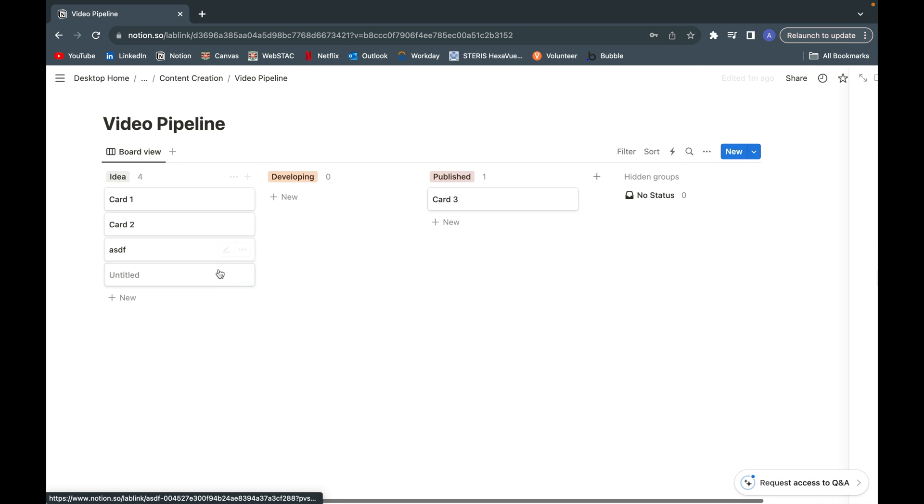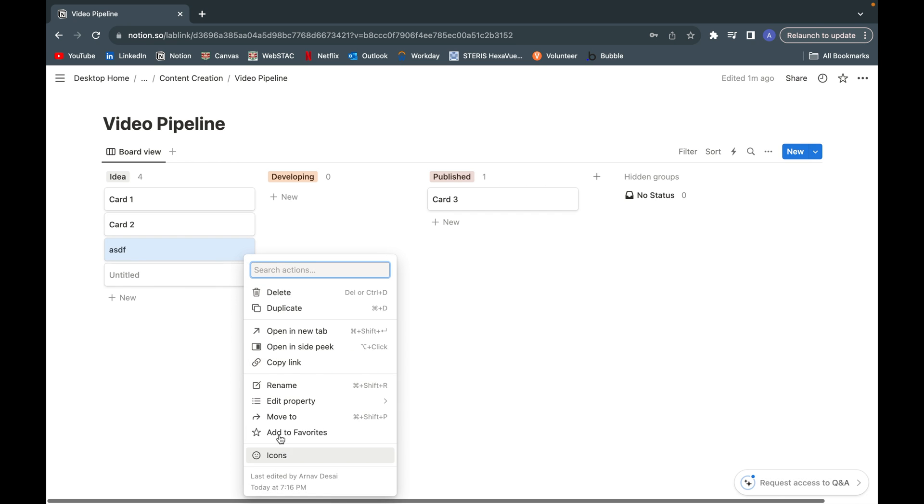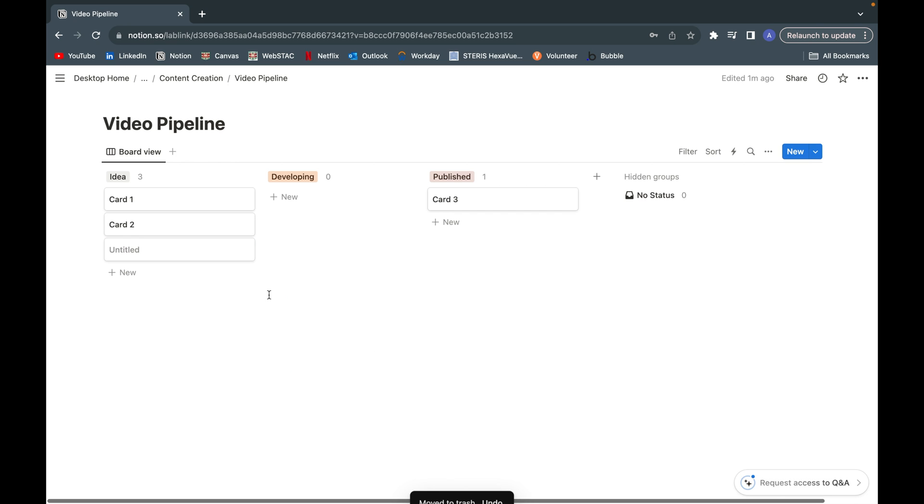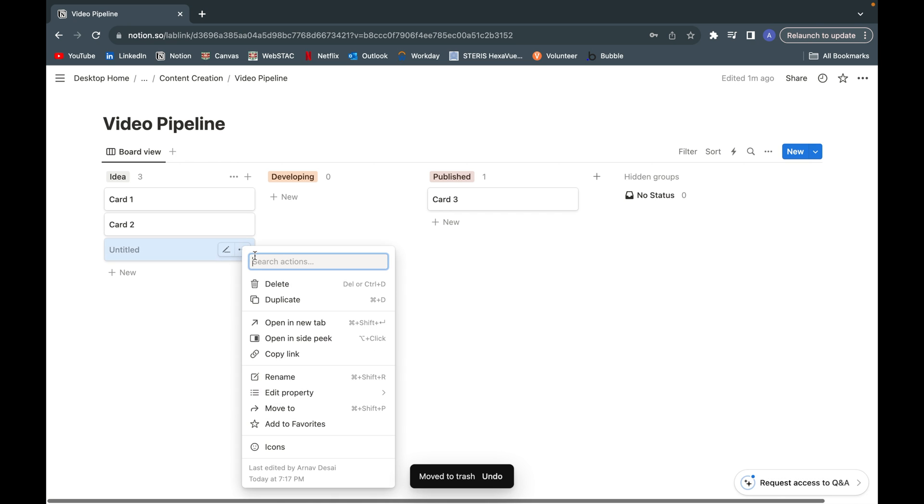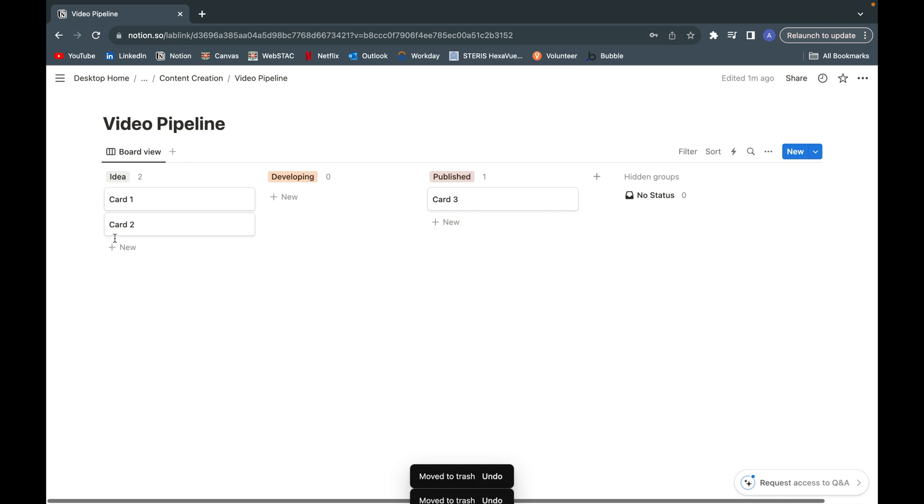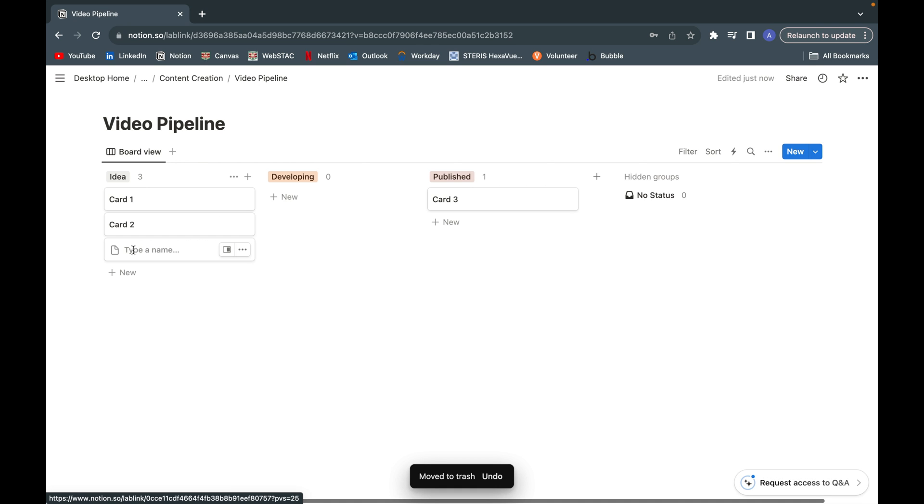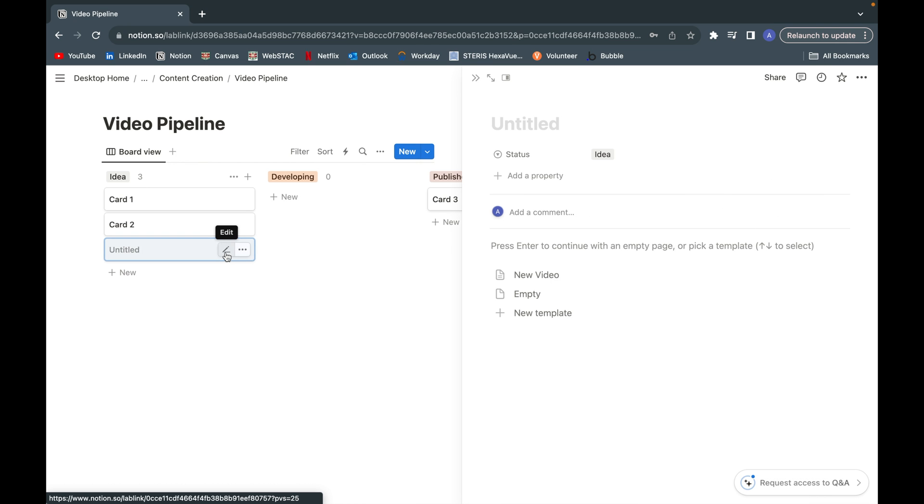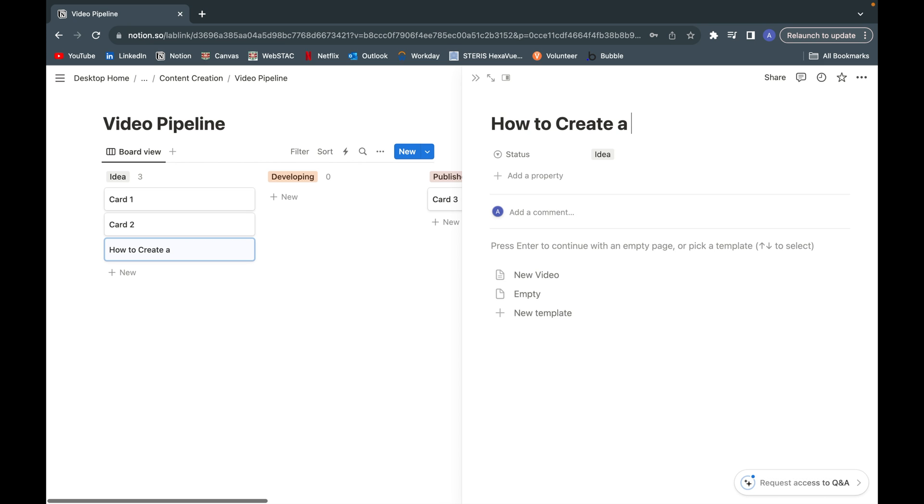I'll just quickly delete this card. Now if we go to create a new card in the idea section, let's say we want to name this how to create a Kanban board.